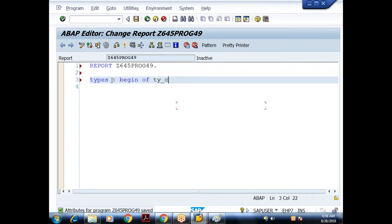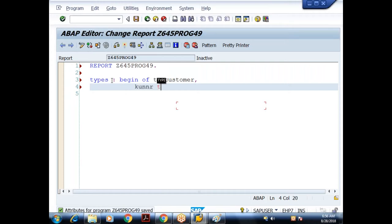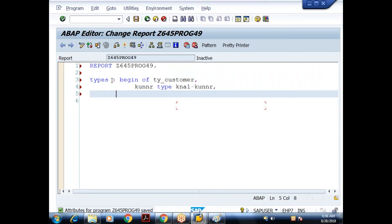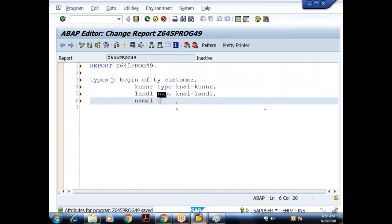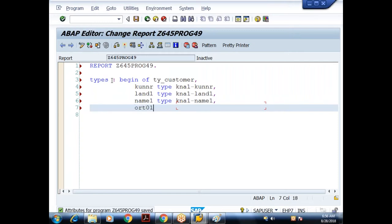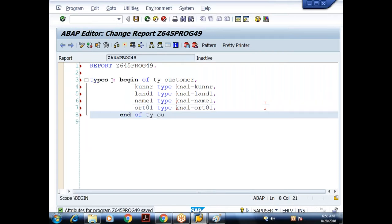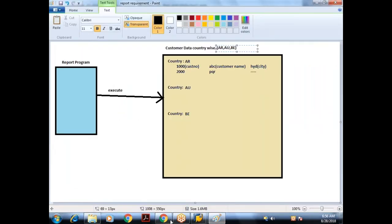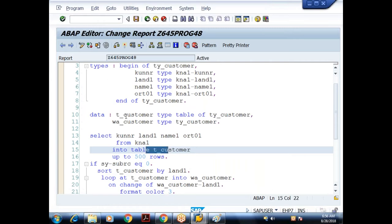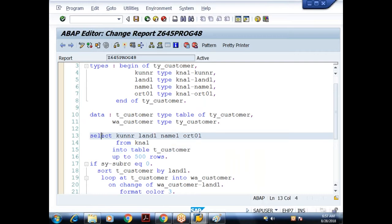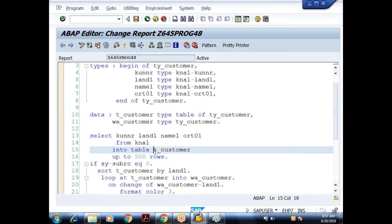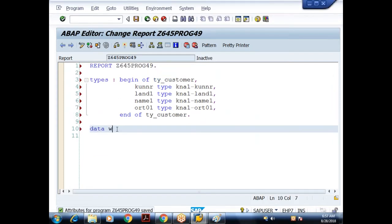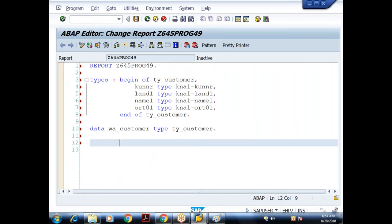I'll declare a TYPES declaration: TYPES BEGIN OF TV_CUSTOMER with fields — customer number type KNA1-KUNNR, LAND1 type KNA1-LAND1, NAME1 type KNA1-NAME1, ORT01 type KNA1-ORT01, END OF TV_CUSTOMER. Since I'm not using an internal table this time, I'll declare only a work area: W_CUSTOMER TYPE TV_CUSTOMER.